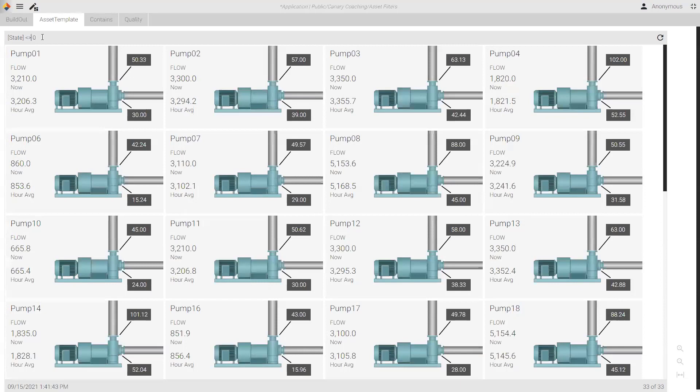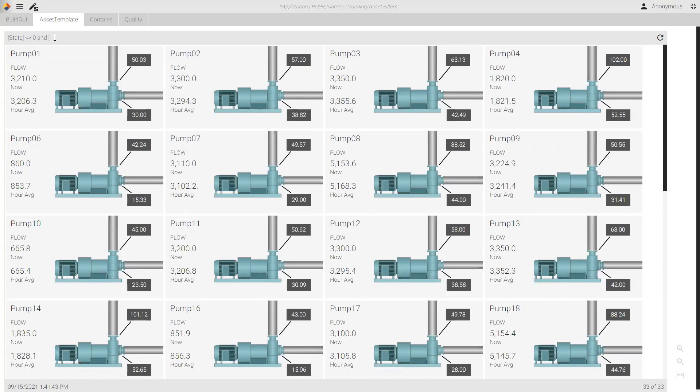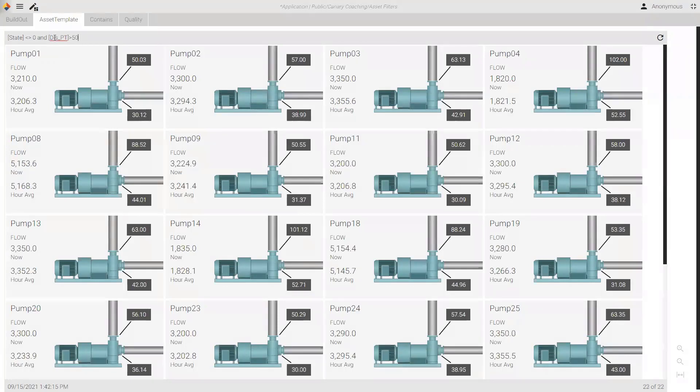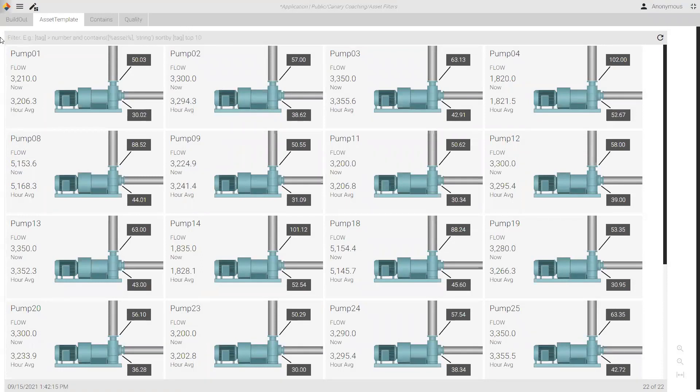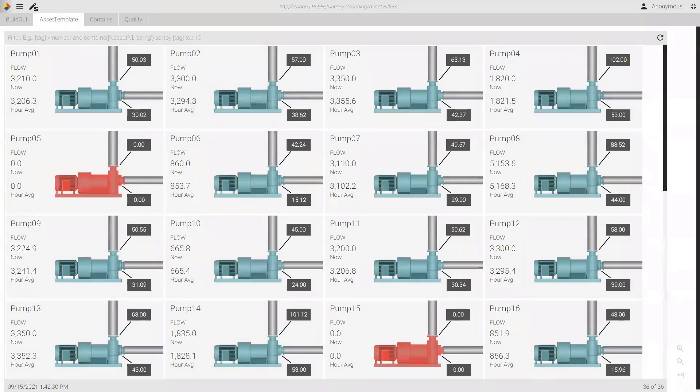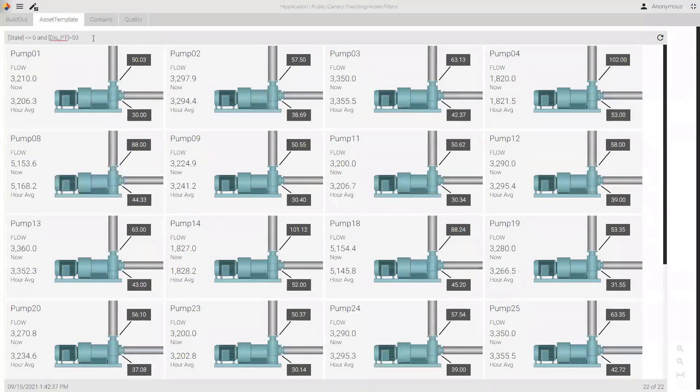Now, we can see that I've got some that are also showing based on state. So, if we switch this around and come and use the state tag, I can find only my pumps that are in state zero. Or I could find all of my pumps that are in state non-zero. Additionally, I might want to find pumps that are in state non-zero. And I could use either a double ampersand or I could type and. And those that have the tag discharge pressure that are greater than 50.